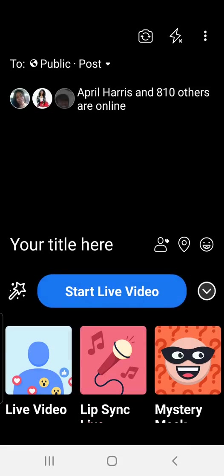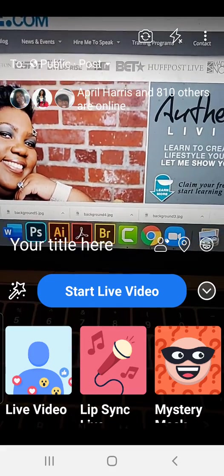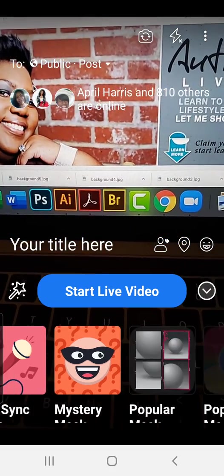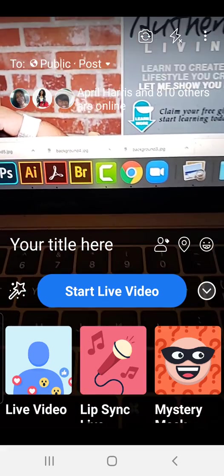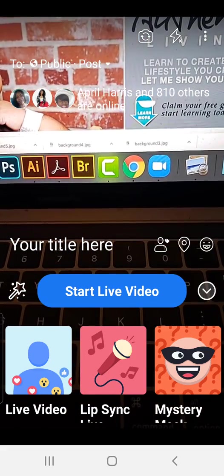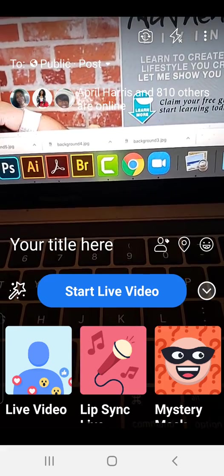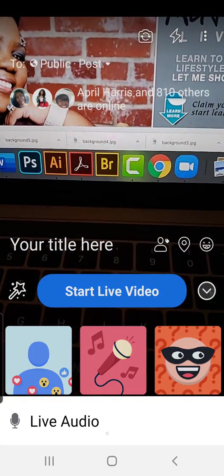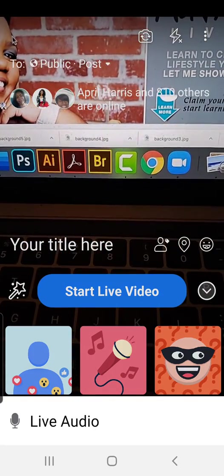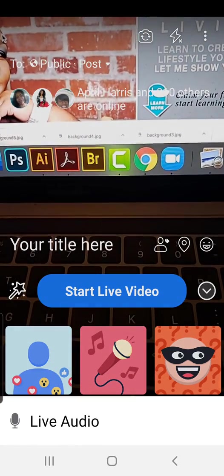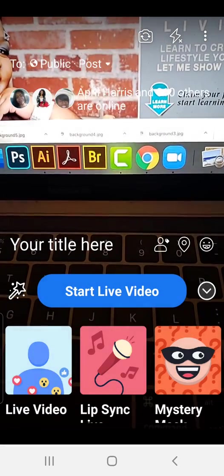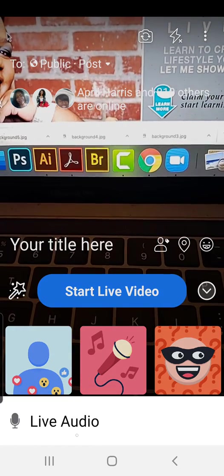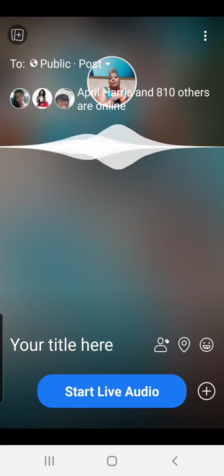Now normally this is where you would hit down here to start live, or you could choose some of these options. We don't want to do any of that. But at the top right-hand corner, you'll see the three dots. When you click the three dots, something pops up at the bottom that says Live Audio. So let's do it again - three dots, and it says Live Audio. I click the three dots, pop up at the bottom, and I click Live Audio.